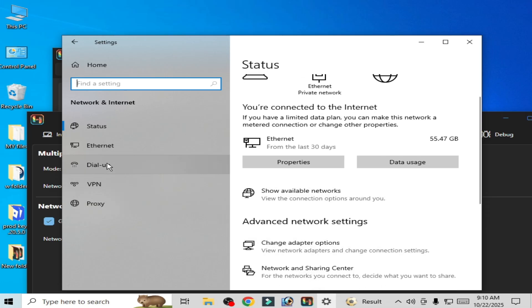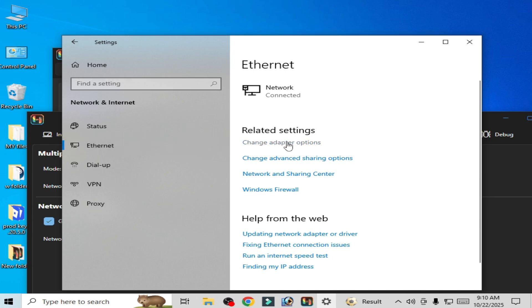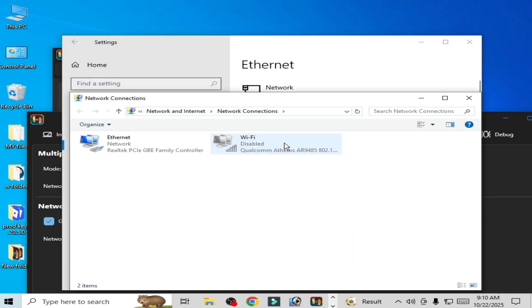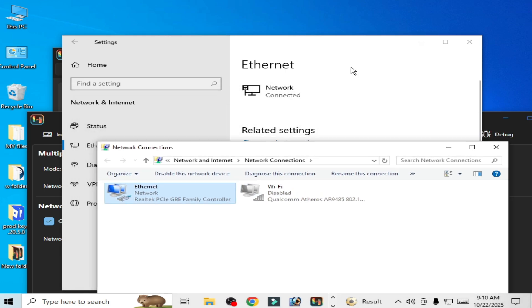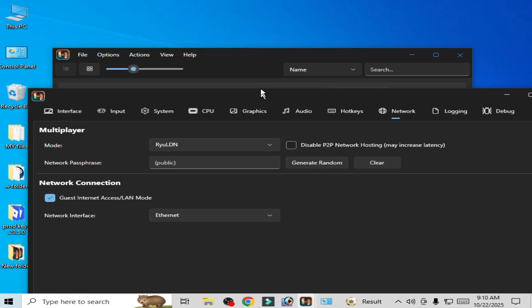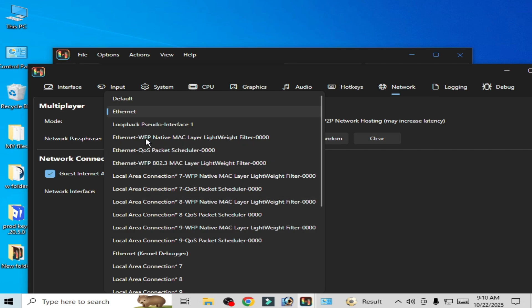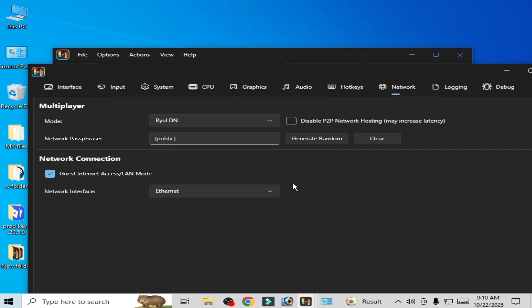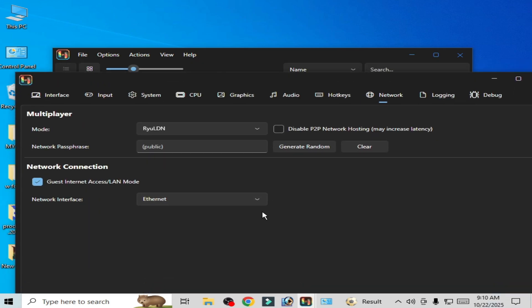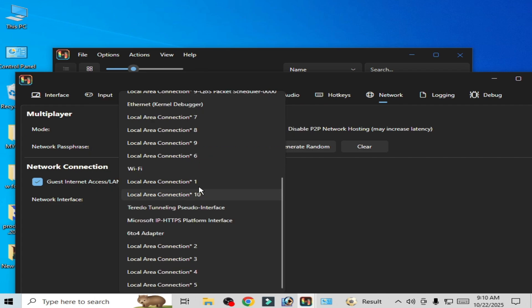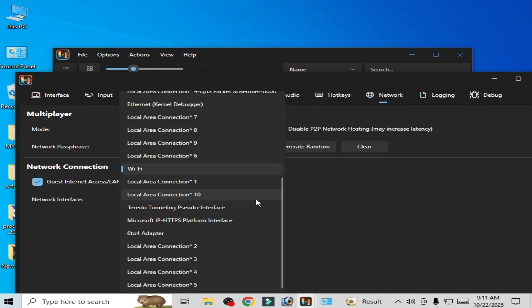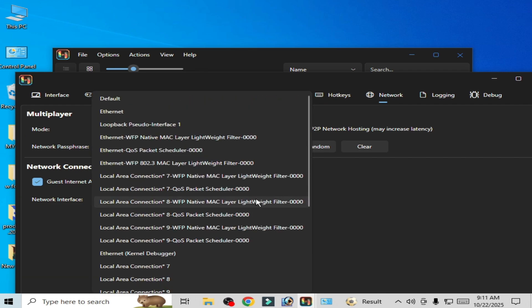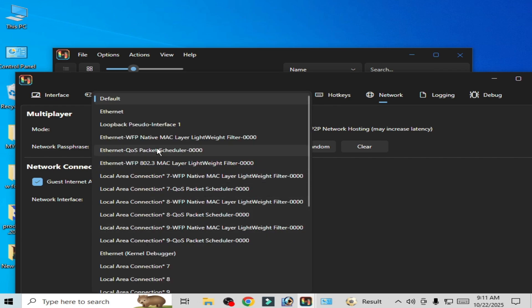You can see I'm using Ethernet. If you are using WiFi then use WiFi. Select from here Ethernet, and if you are using WiFi then select WiFi. Scroll down and select WiFi. If you are confused then just leave it on default, but in my case I will choose Ethernet here.